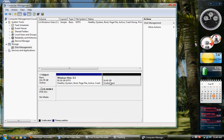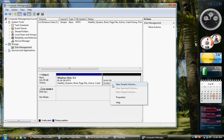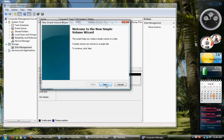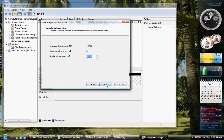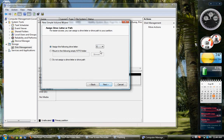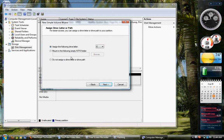After you've created that, right-hand-click, New Simple Volume. Next. Don't mess with that. Next. Then you can change the drive letter. E sounds good for me. Next.